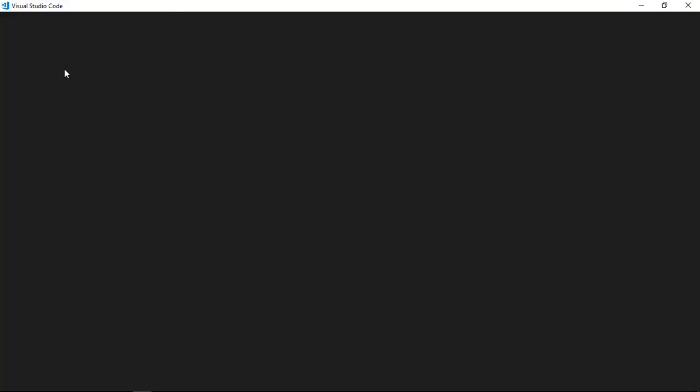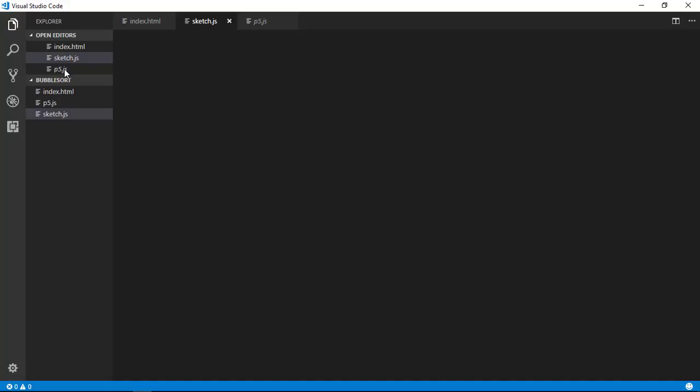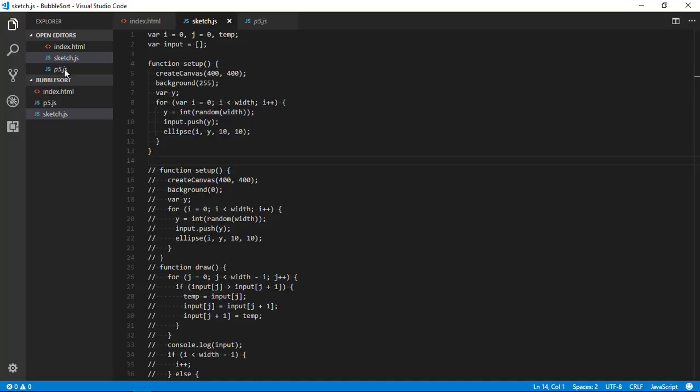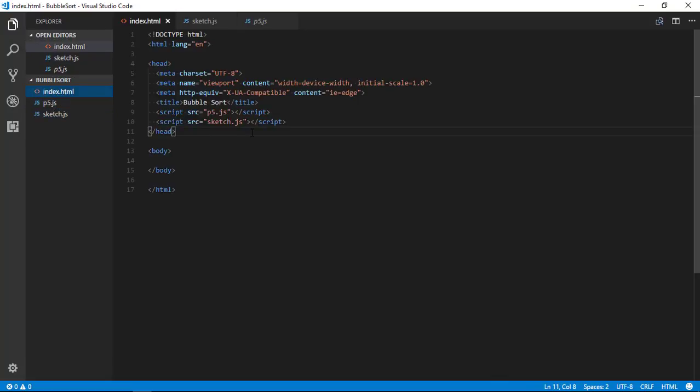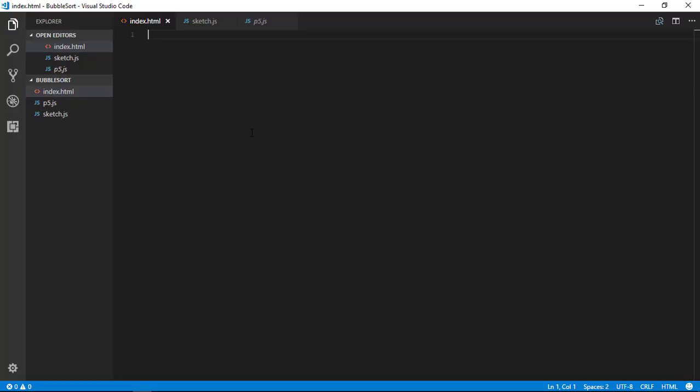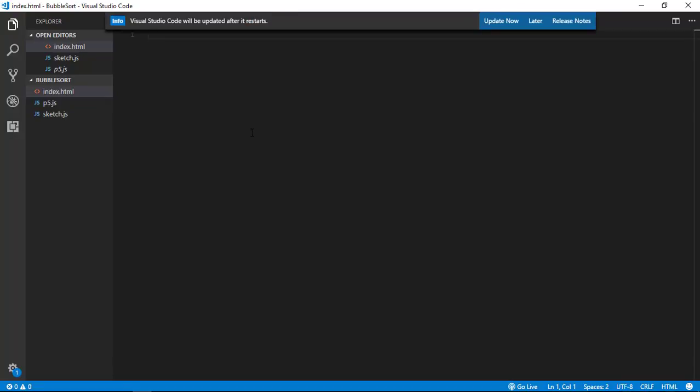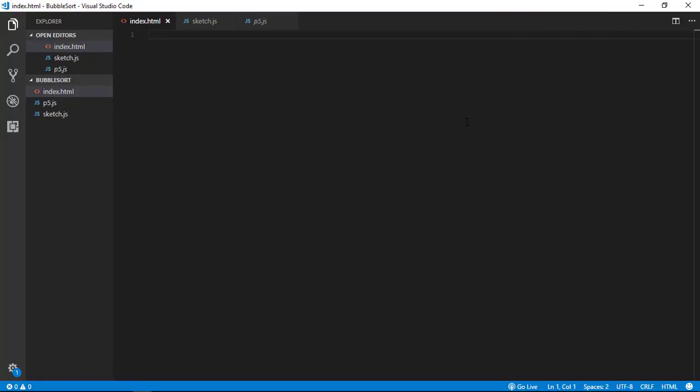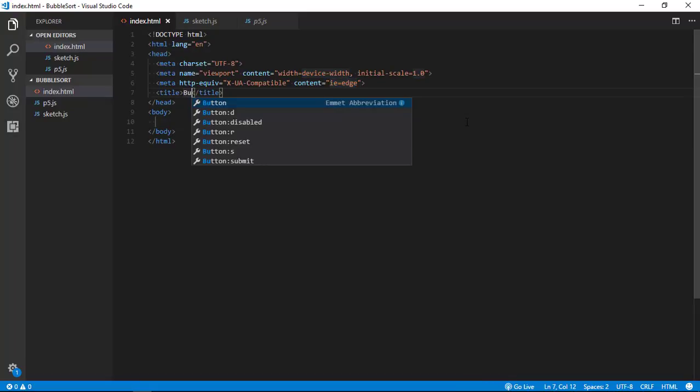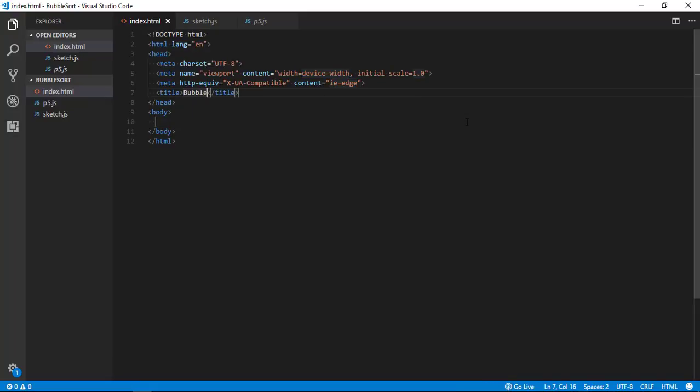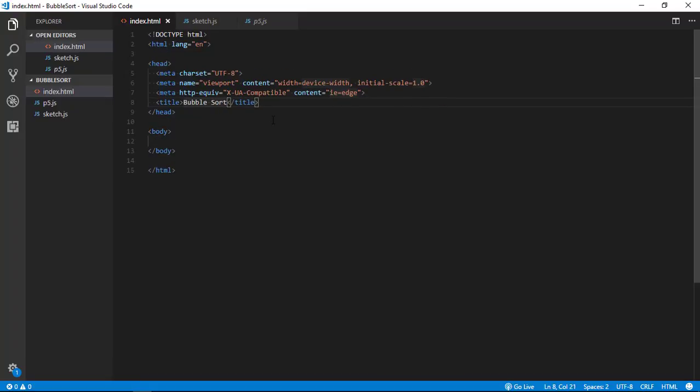So now I am in my Visual Studio Code and I have set up all the things. Here is my index.html file. Let me show you how I generated it - as I am using VS Code, VS Code has inbuilt extension Emmet, and to generate the HTML code you just need to type exclamation mark and then press tab and it will auto complete it.